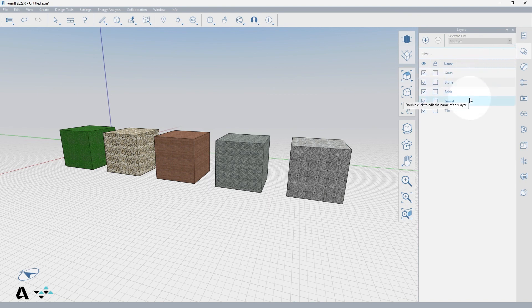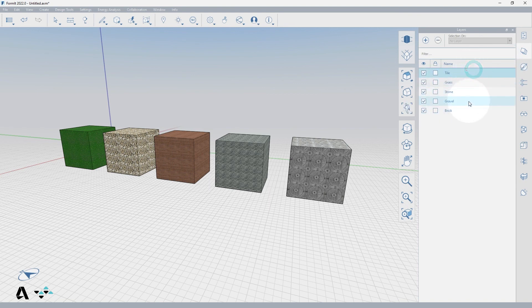You can also click and drag the layers to reorder them, which will have no effect on the geometry, just the visual order in the Layers Palette.